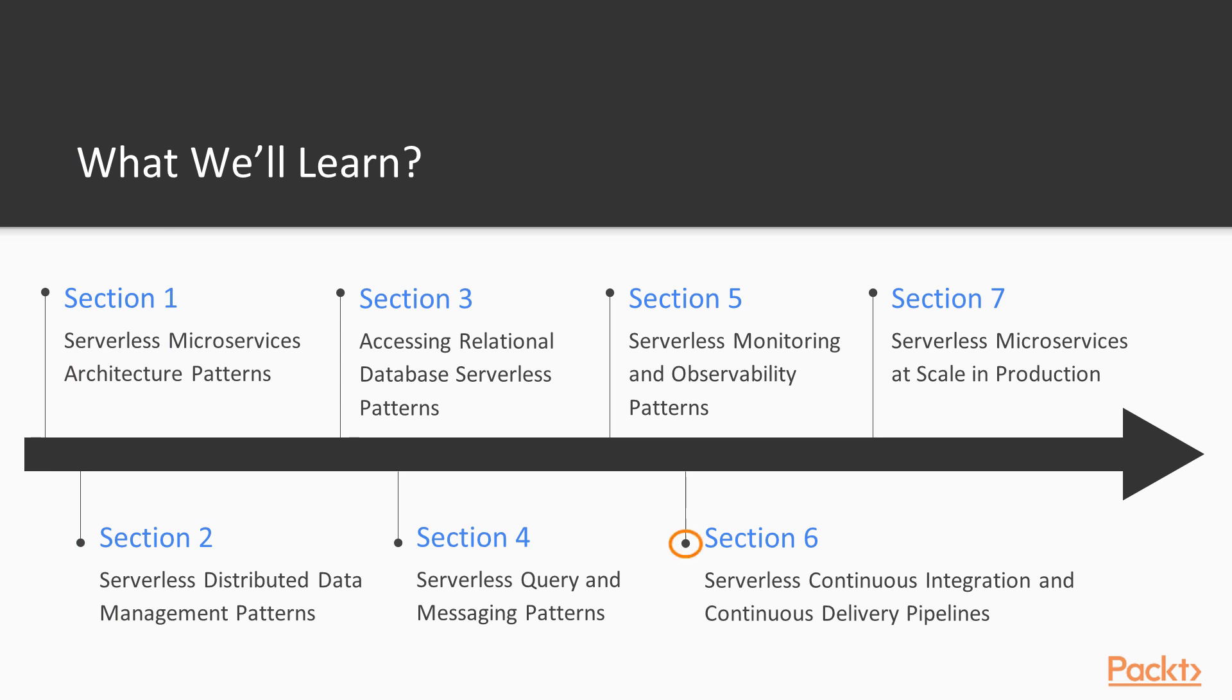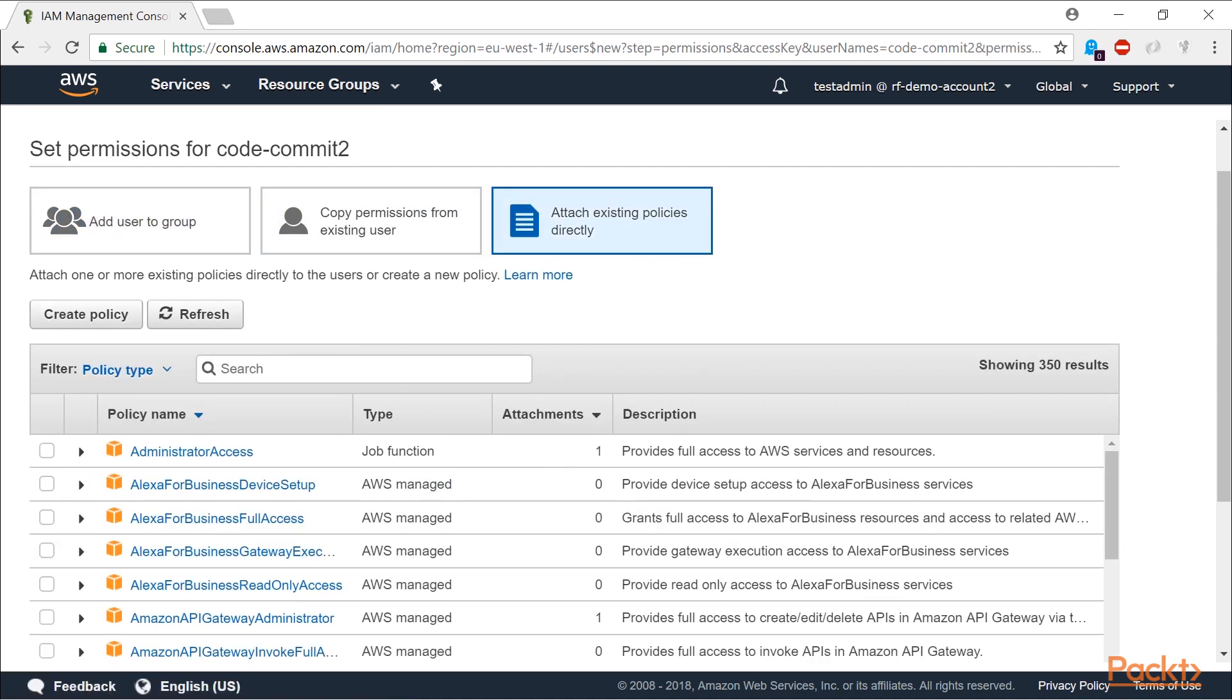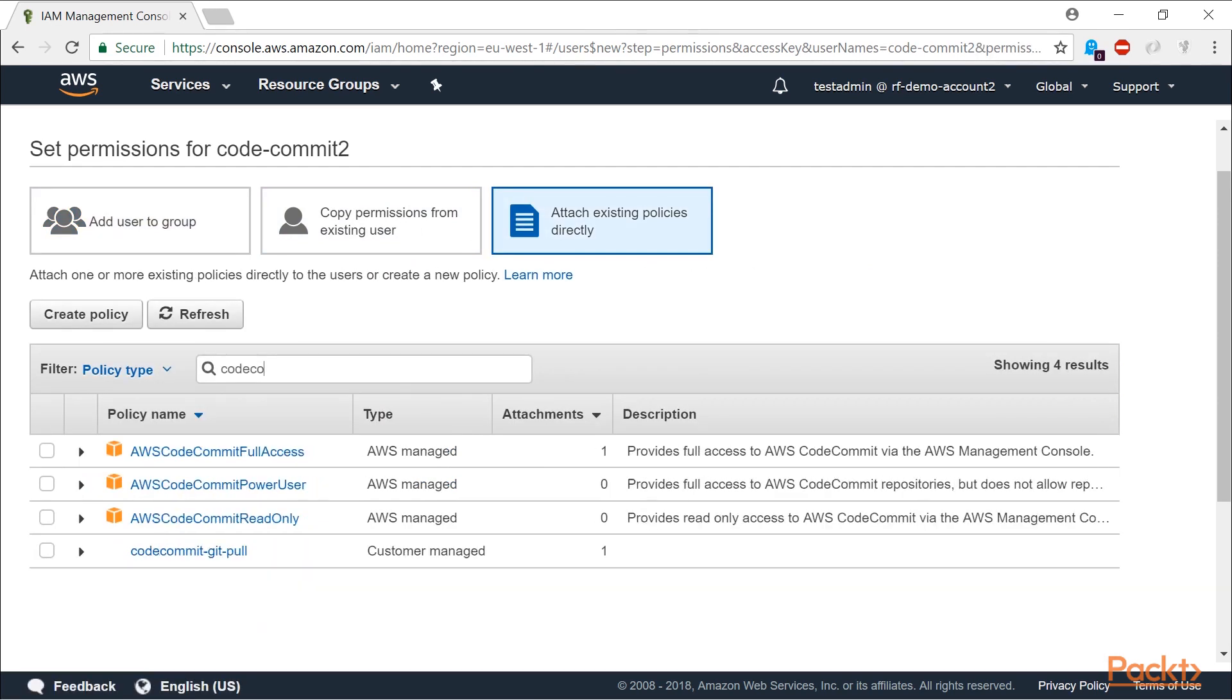In section six, I provide a walkthrough of the architecture, configuration, and code used to implement the serverless continuous integration and continuous delivery pipeline.